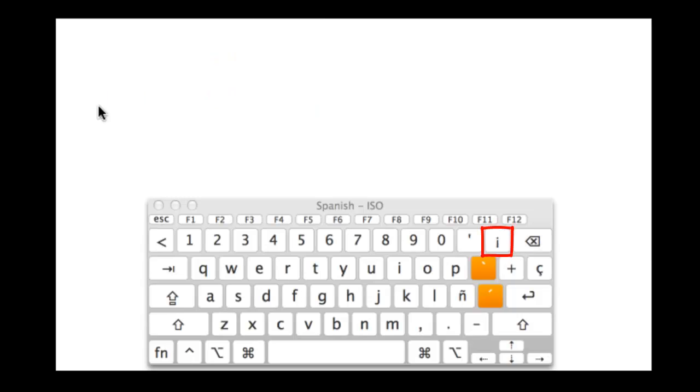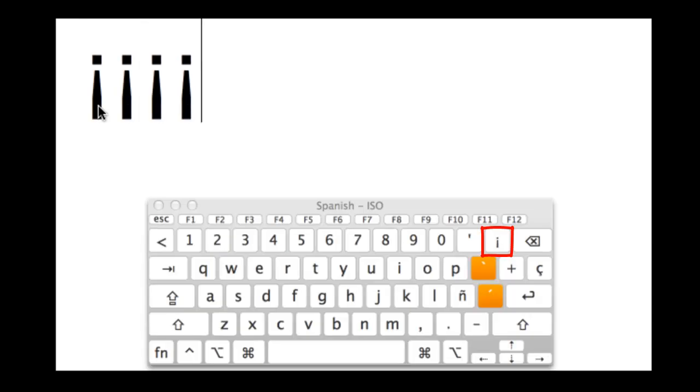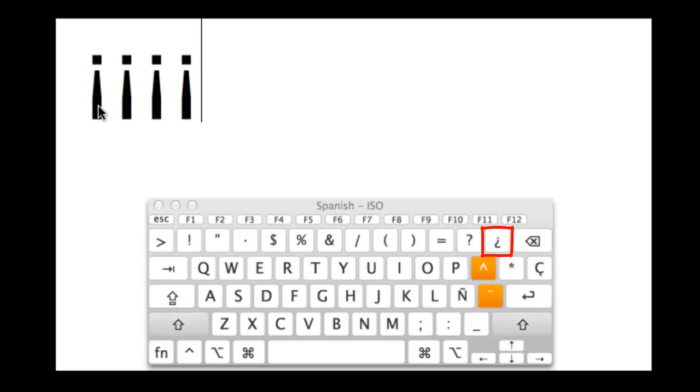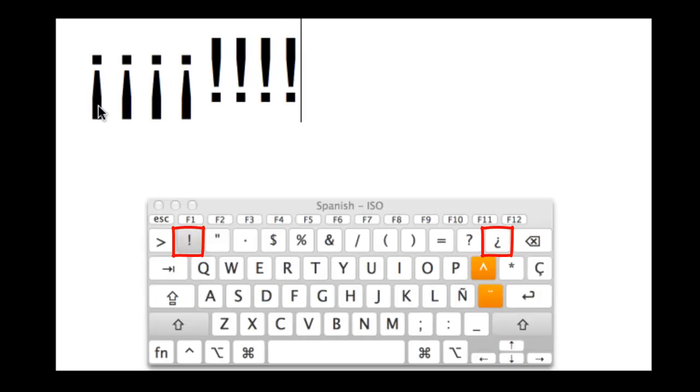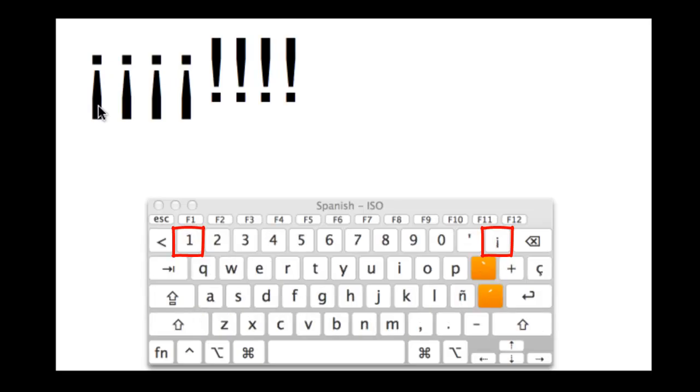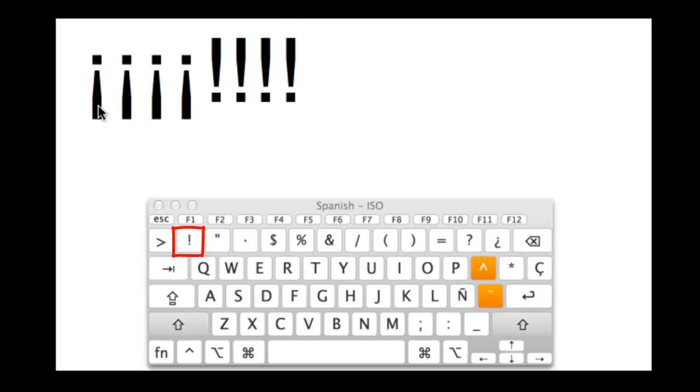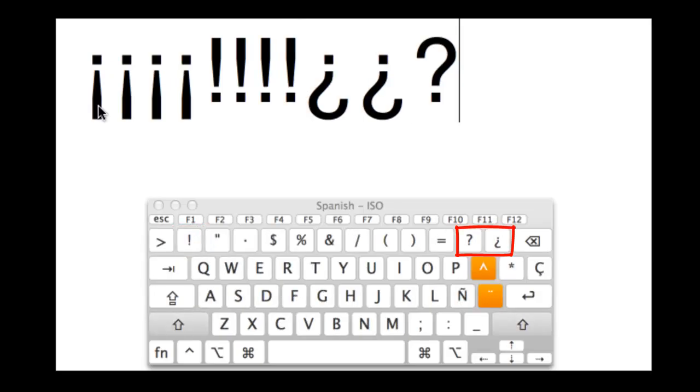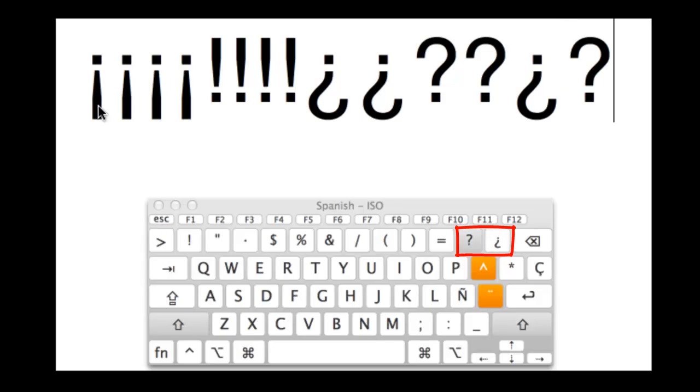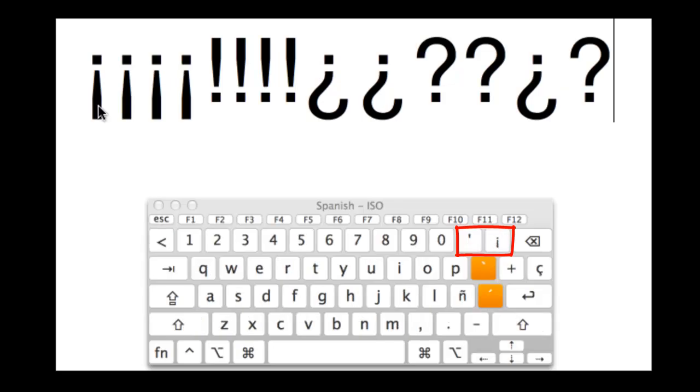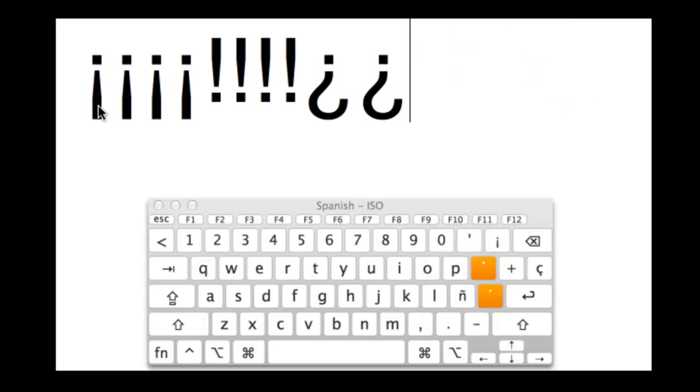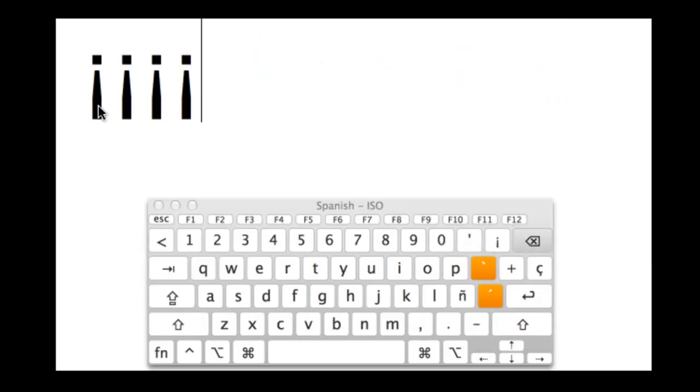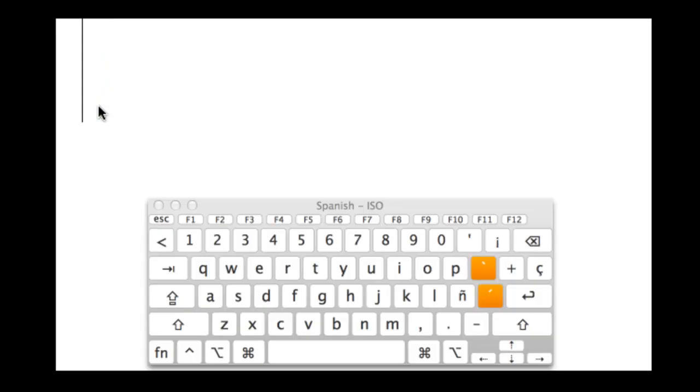All right, now we have the exclamation points. If you hit the plus equal sign, you'll get the upside down exclamation point. And then Shift 1 will give you the normal one. Our question marks are right next to the zero, the dash and the plus. And you can just go back and forth with those.